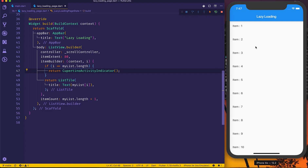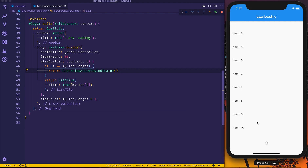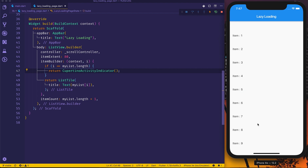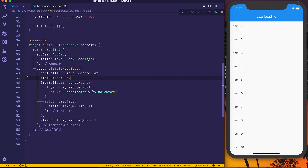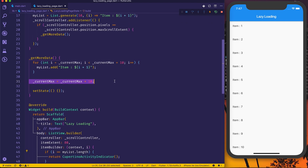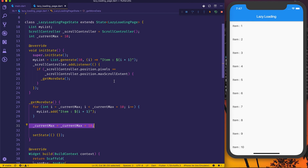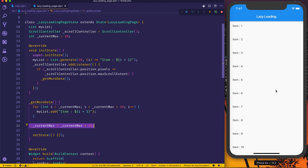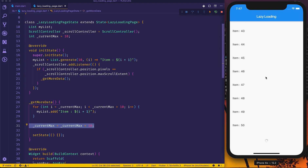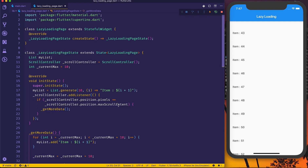After a hot restart, you can see the activity indicator spinning while new items load — it clearly shows the user that something is loading. For GridView.builder, the same approach applies: use itemCount plus two, and show indicators at positions i and i+1, matching your crossAxisCount. That's the proper way to implement lazy loading with a loading indicator in Flutter.